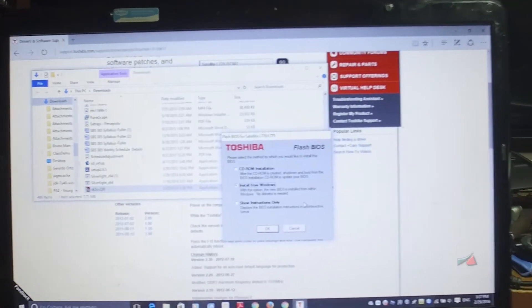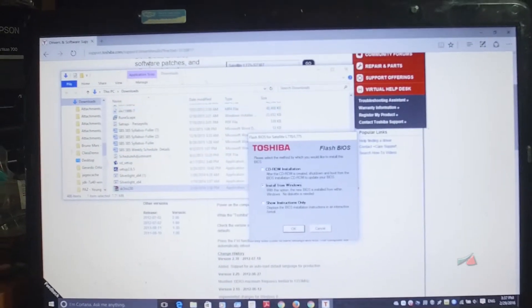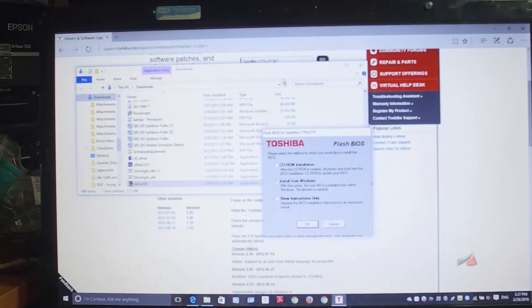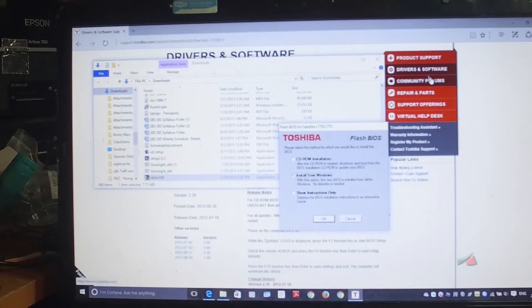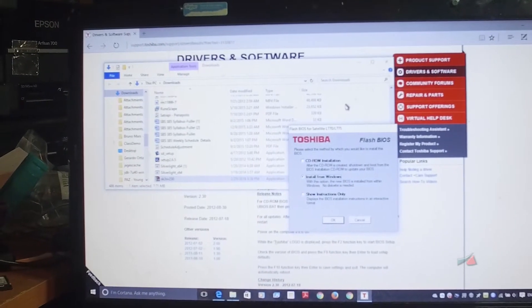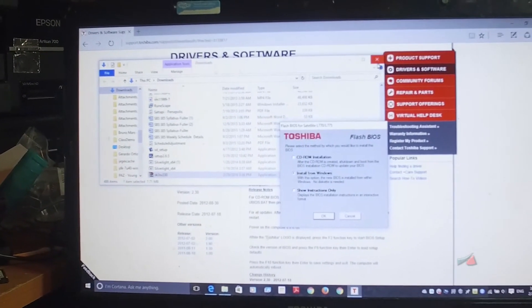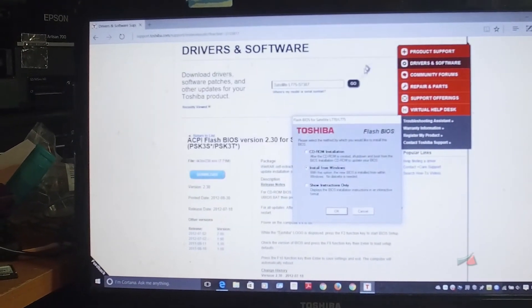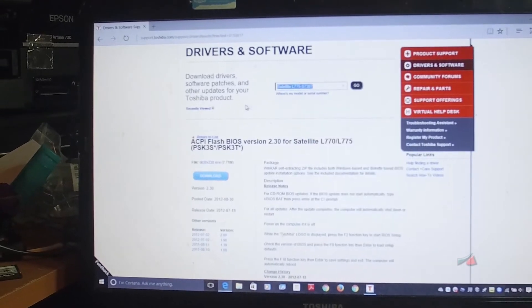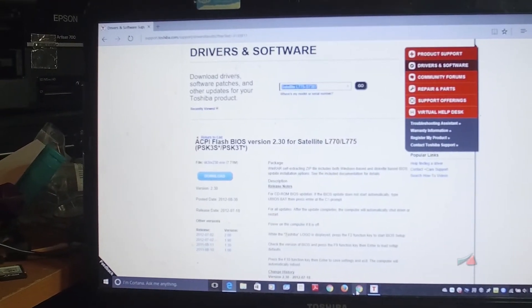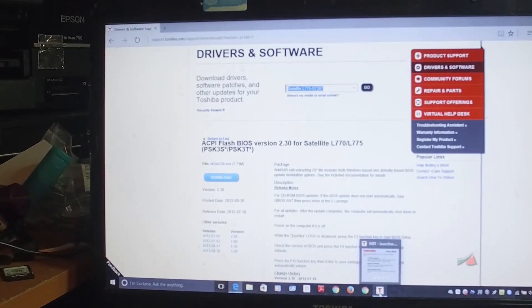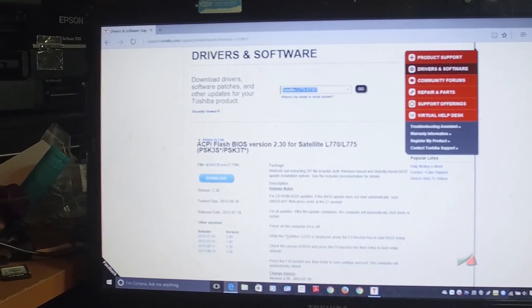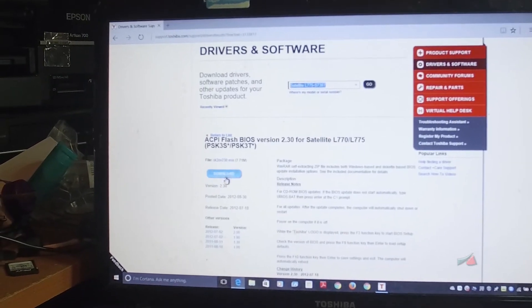But to be able to fix it, you've got to go into the website—in this case Toshiba.com since this is a Toshiba—and go to Support, Drivers and Software, and then put in your model number so you can search and find the latest BIOS. Download them.